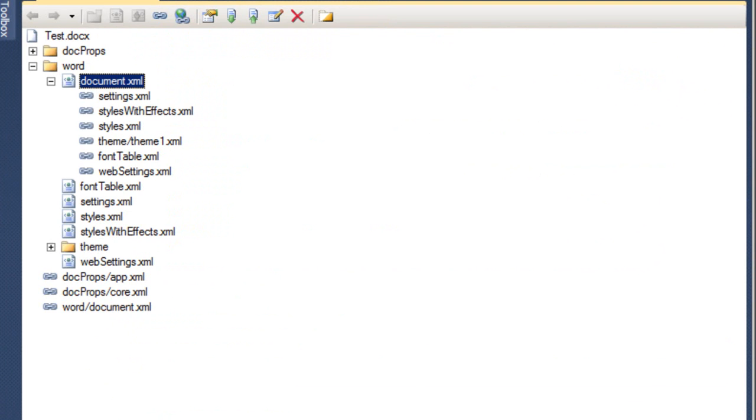One of the key points about OpenXML documents is that OpenXML documents contain these parts, which are XML files within the zip file, and parts are related to other parts. That is how you navigate through all the various parts in an OpenXML document. You use something called relationships.